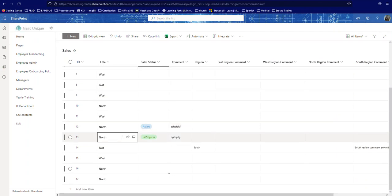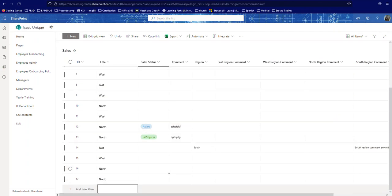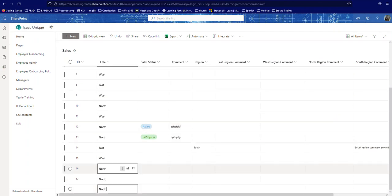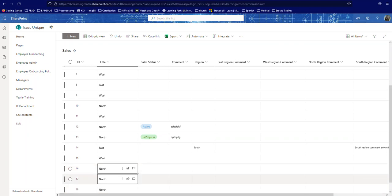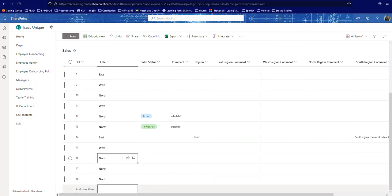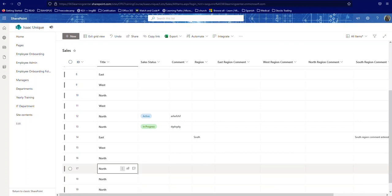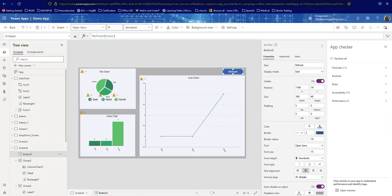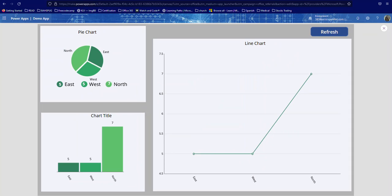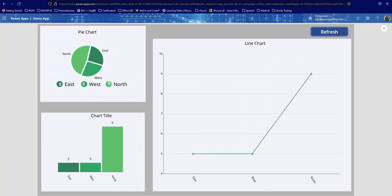So let me do that again really quick. If I just come in here and I say north, let's add another north in here, say north. And then if I come here, run it, refresh, and as you can see it went up to nine.